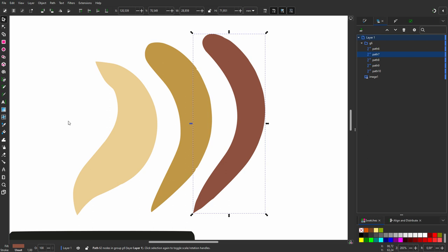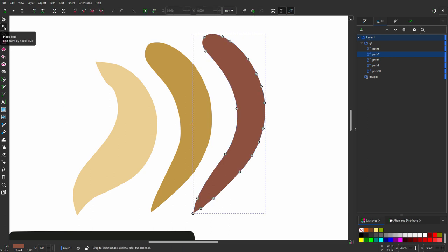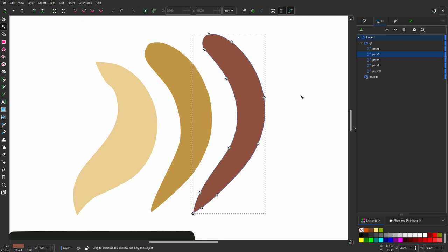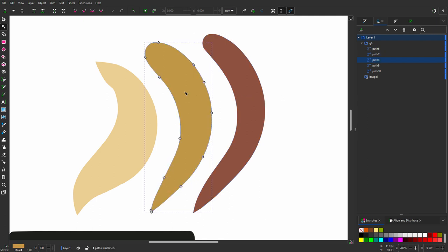Let's have a look at the nodes. I select the node tool. I think I can reduce the amount of nodes even more. So I press Control-L. Now I can easily adjust the shape when needed. I select the middle element. I press Control-L three times.